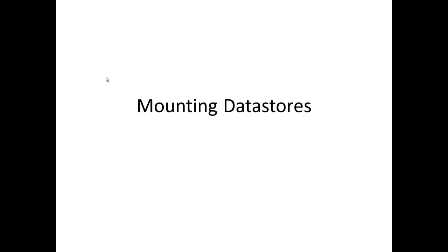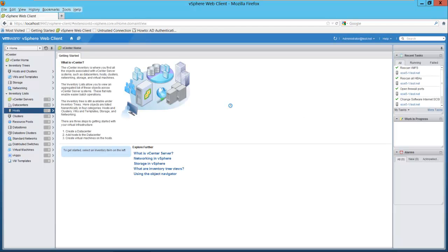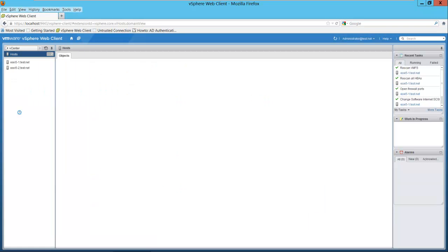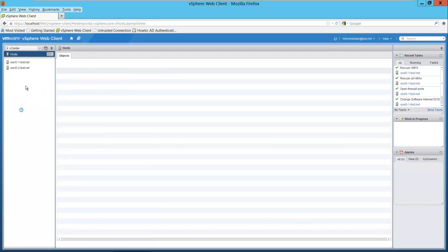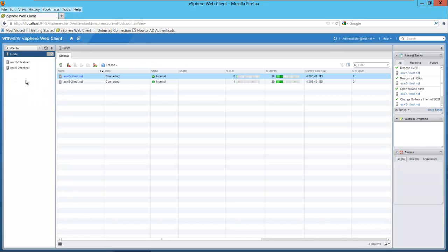This video will be on mounting data stores using the vSphere web client as well as the vSphere client. I want to mount a SAN data store to one of our ESXi hosts. Here we are at the home screen. I'll select host and I will add this SAN to ESXi 5-2.